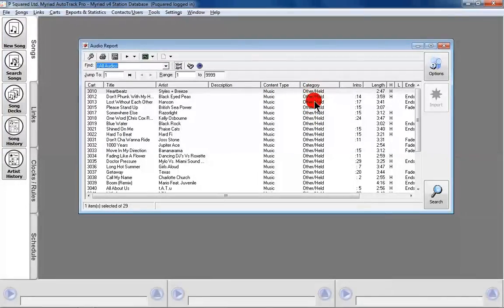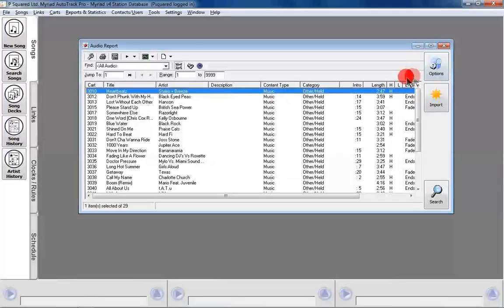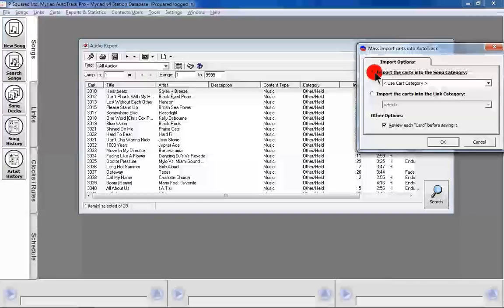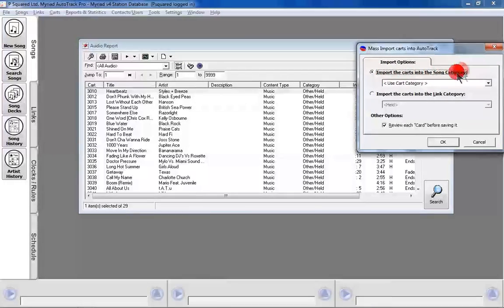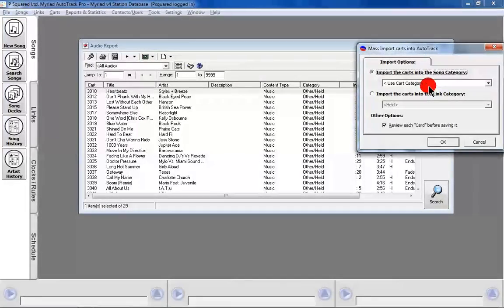If it was already done, then you would have seen a category here, and when you went to import it you could say import the carts into the song category and select 'use the cart category' — that's the category saved in the audio wall — which would drastically speed things up.